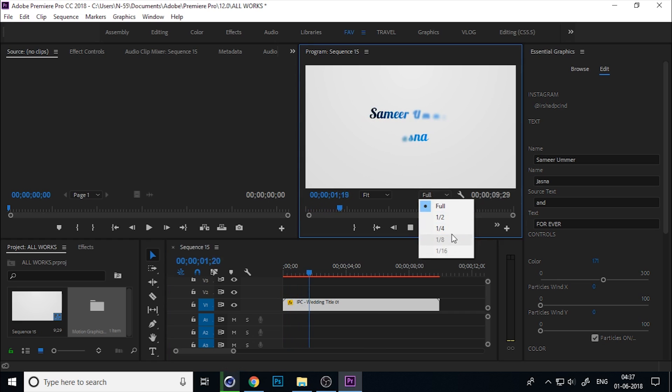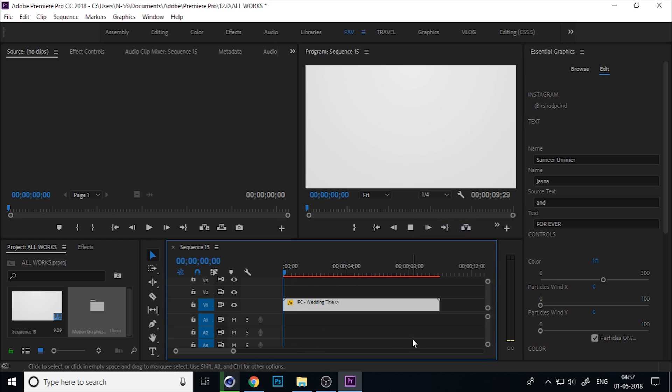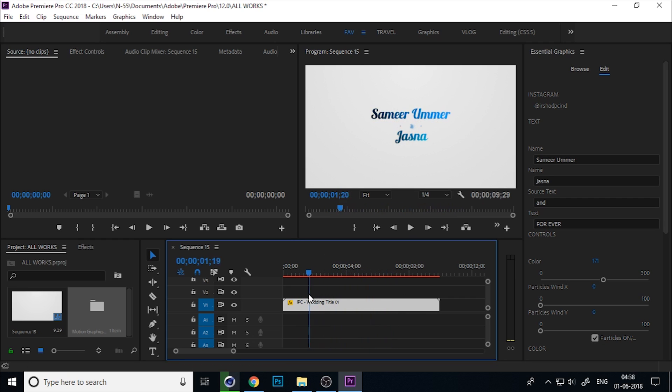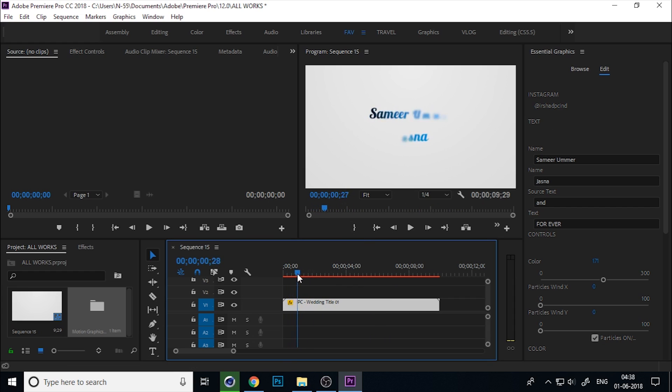Now you can see the beautifully animated particle wedding title. If you go to the Edit panel in Essential Graphics, you can change the name.